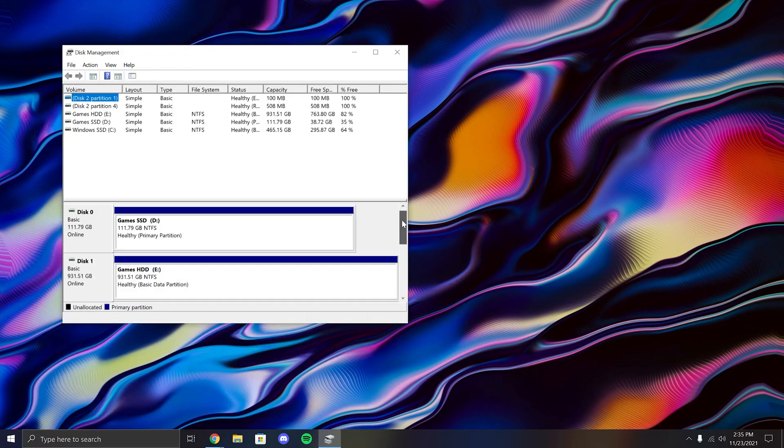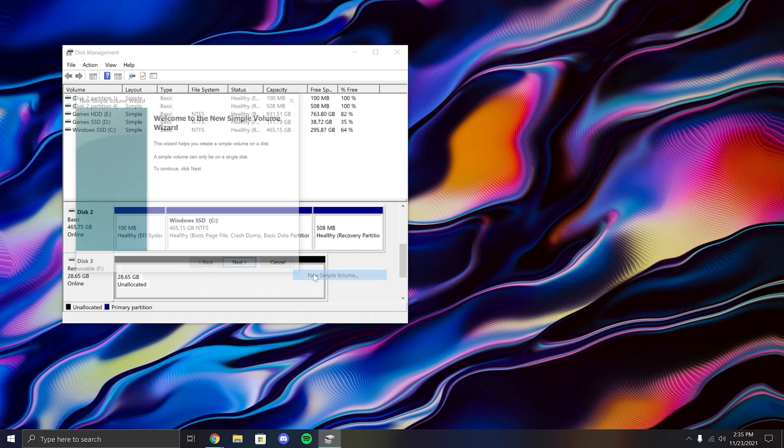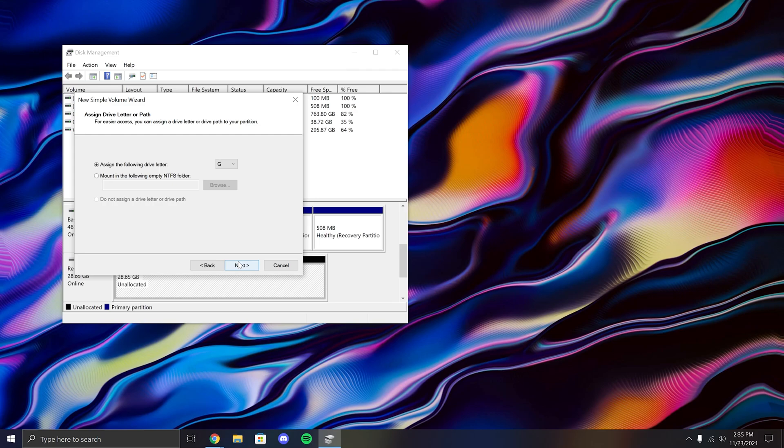Once you have disk management open, scroll down to the disk, then right-click and create new simple volume, and follow the steps on screen.